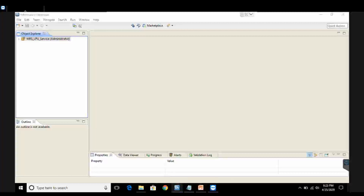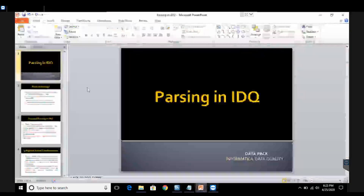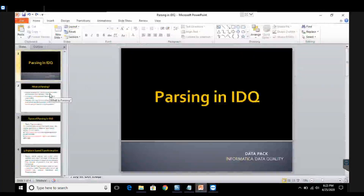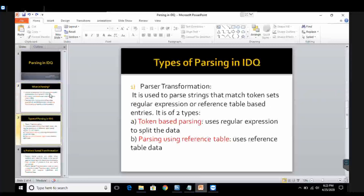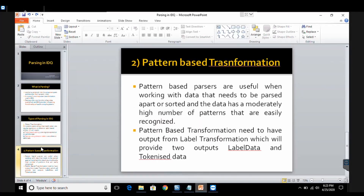Hello everyone. In this new video in the Informatica Data Quality Management series, we have a very new topic called parsing in data quality. We have already covered in previous videos what parsing is — it is a method to break tokens or sentences into small parts. There are two types of parsing: parser transformation and pattern-based transformation. Today we are going to do the second type, which is called pattern-based transformation.